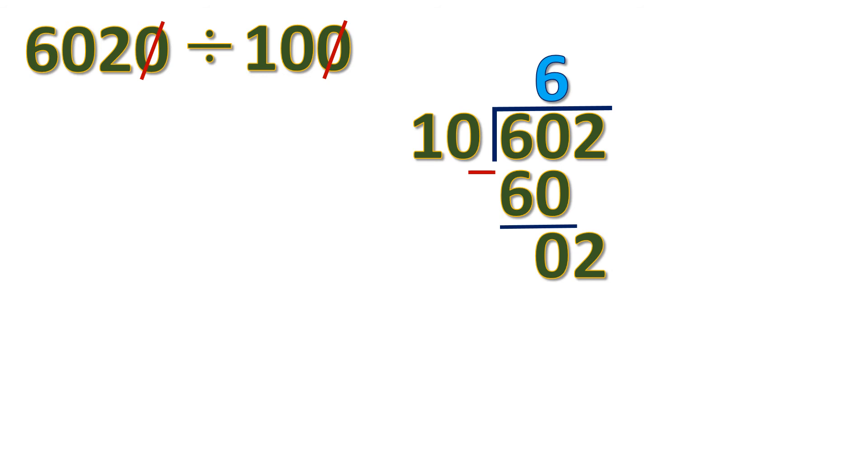Bring down 2. 2 divided by 10 is 0. 0 times 10 is 0. 2 minus 0 is 2. So there's a remainder 2.